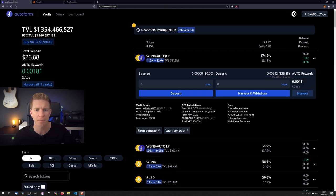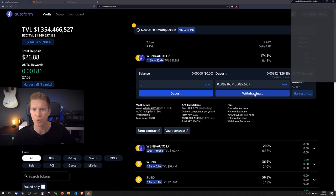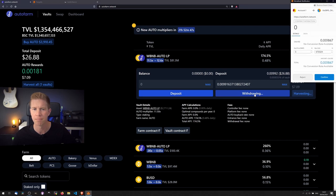So the first thing we're going to do is harvest this. We'll harvest and withdraw the funds. Confirm that transaction using MetaMask.